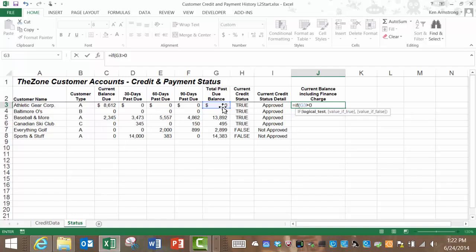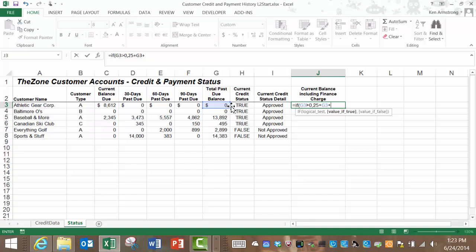And for our value if true, we want to embed the logic that if this is true and there is a past due amount, then we want to add $25 to whatever they owe us. So we type in 25 plus the value in G3 plus the value in C3. Let me put a comma in here to get to the last part of the if statement now.